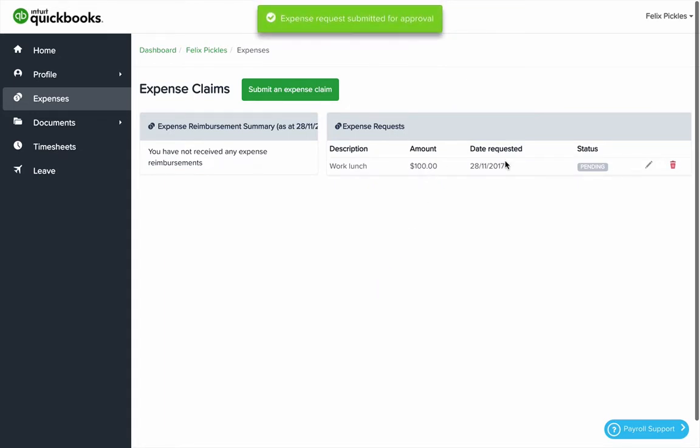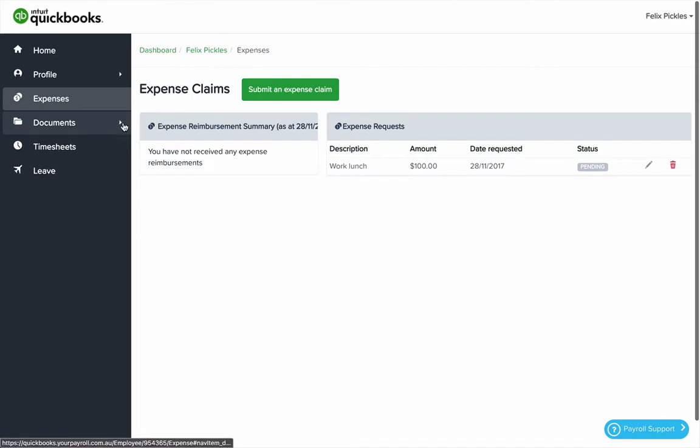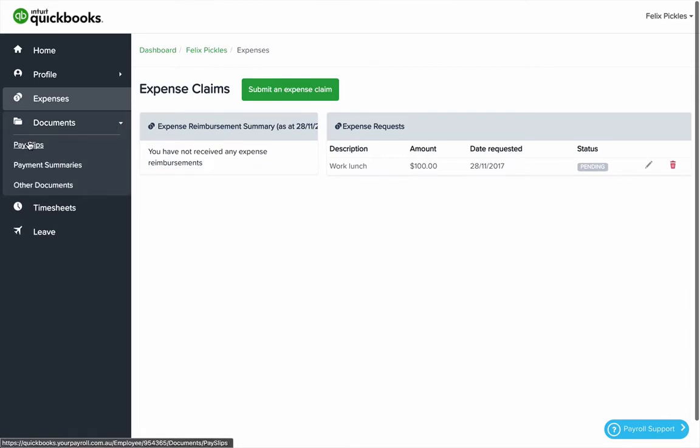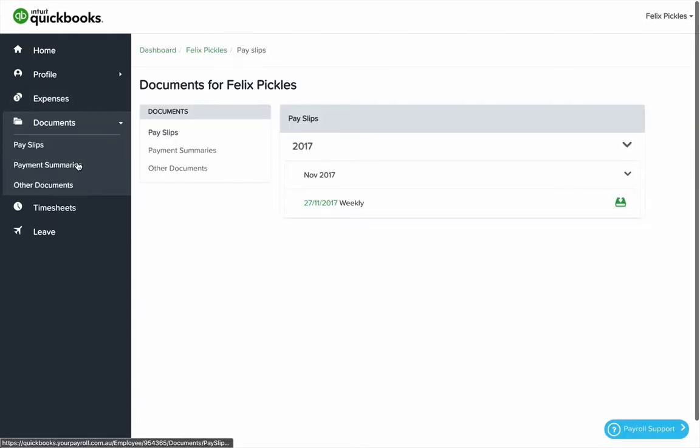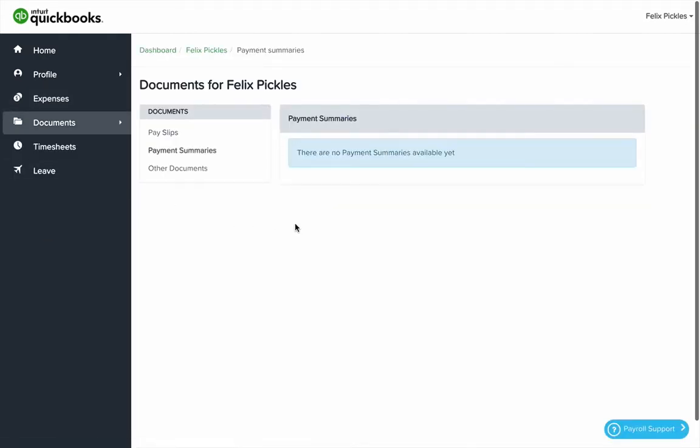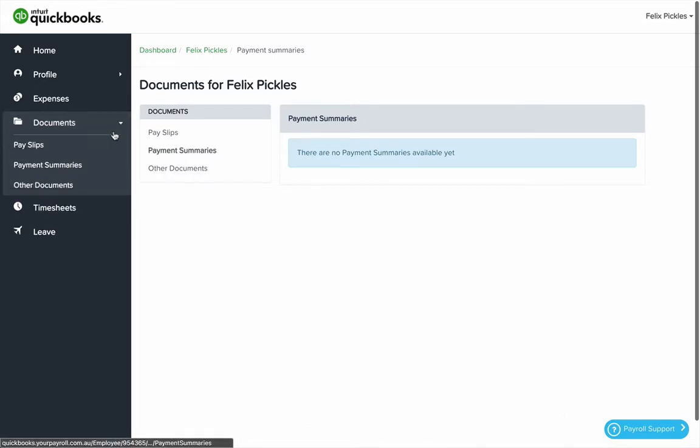That's now been submitted for approval. The employer portal can also be used for document management. From here you can see recent payslips, payment summaries if there's been any issued so far and other documents that can be used for things like an employment contract, policies and procedures, manuals, etc.